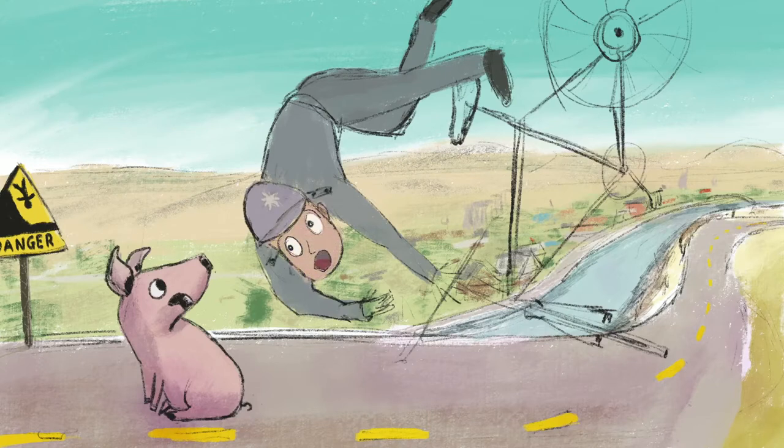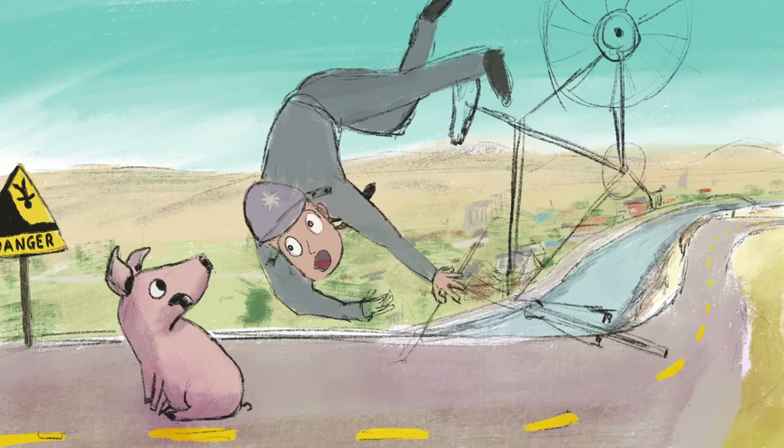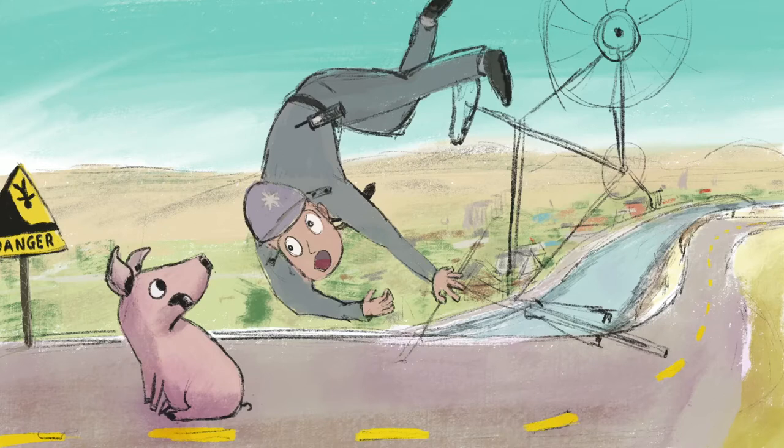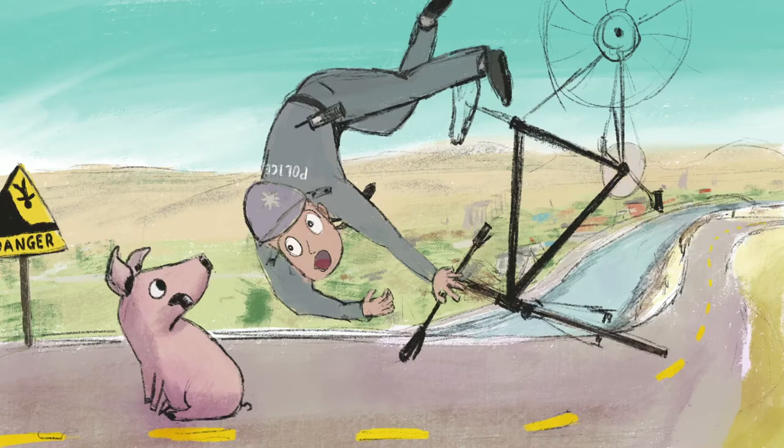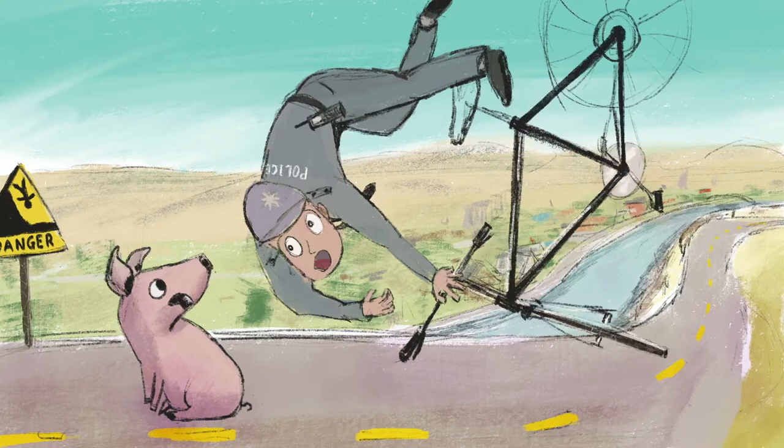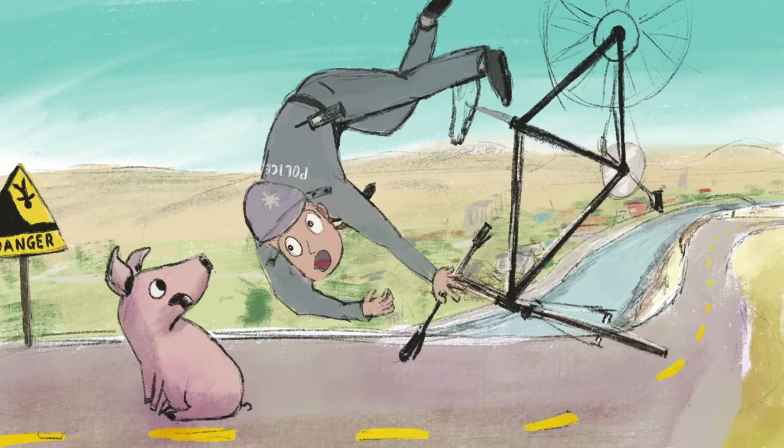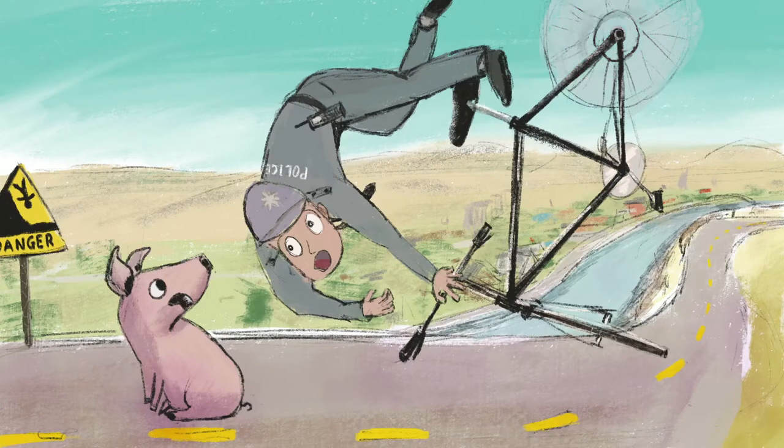Then Pancake came tumbling out of the bush and slammed into the side of the bicycle. Whoa! The policemen yelled as his bicycle swirled off the road, flying over Pickles and tumbling over the edge. The policemen disappeared.